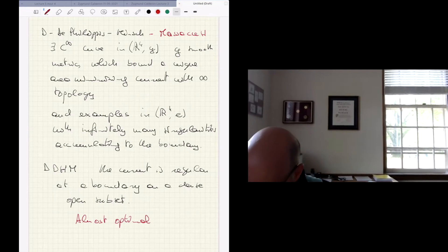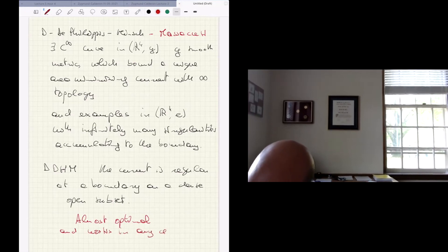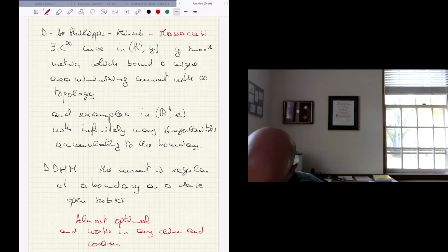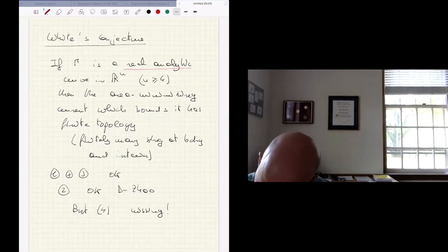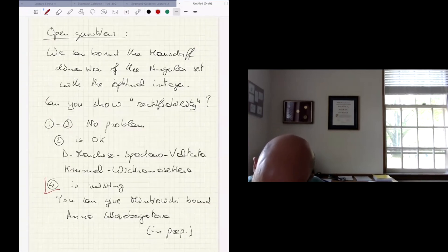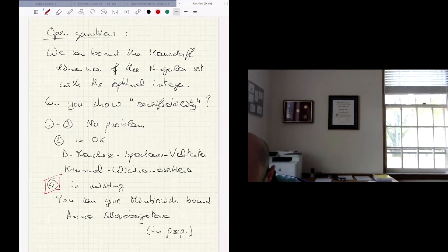This theory works in any dimension and co-dimension. Again, what is missing is step four — we don't know how to construct the center manifold in these cases, which is not surprising because it is usually the hardest thing.